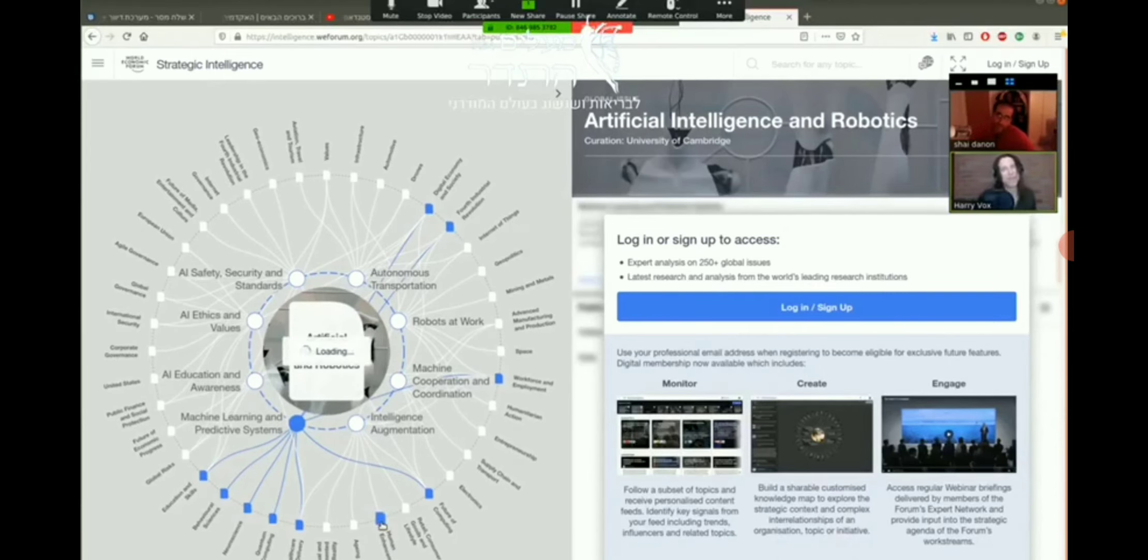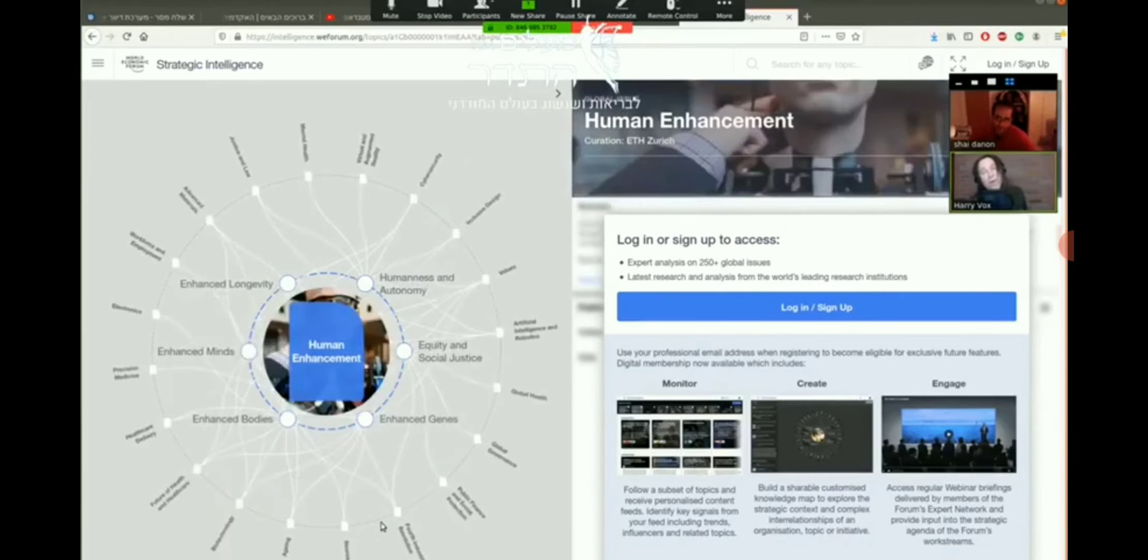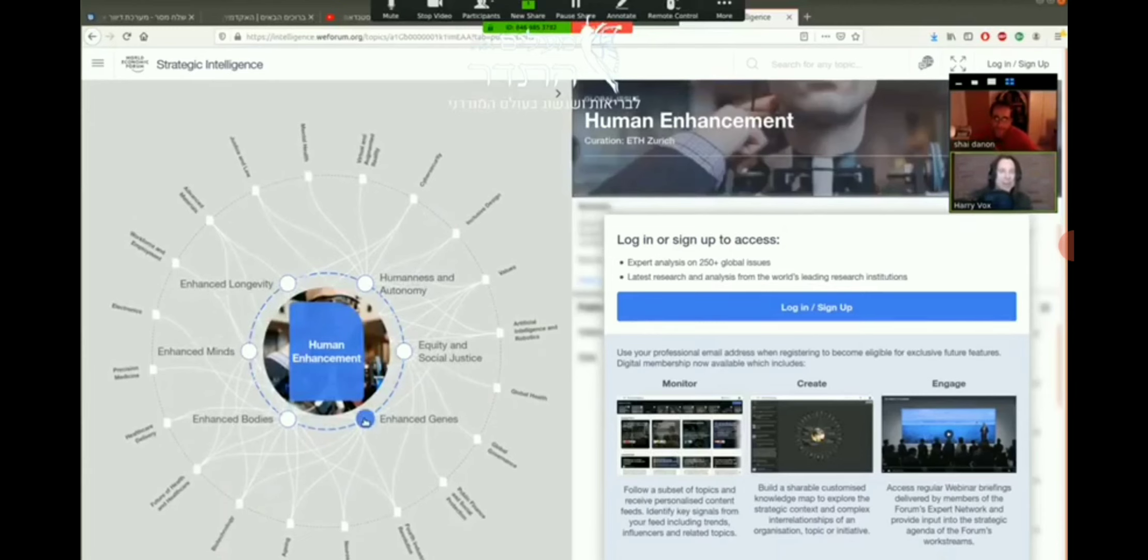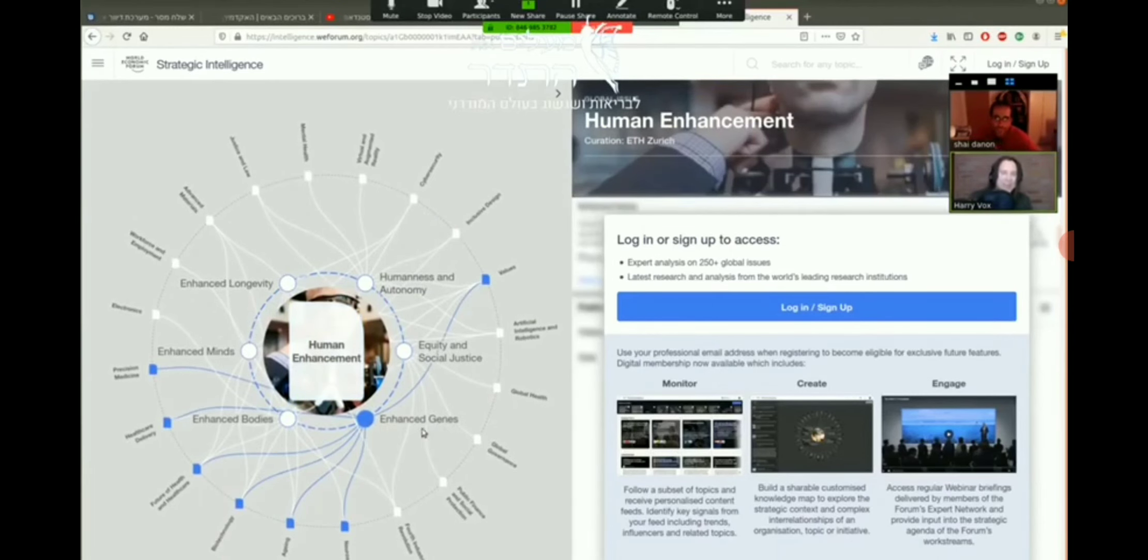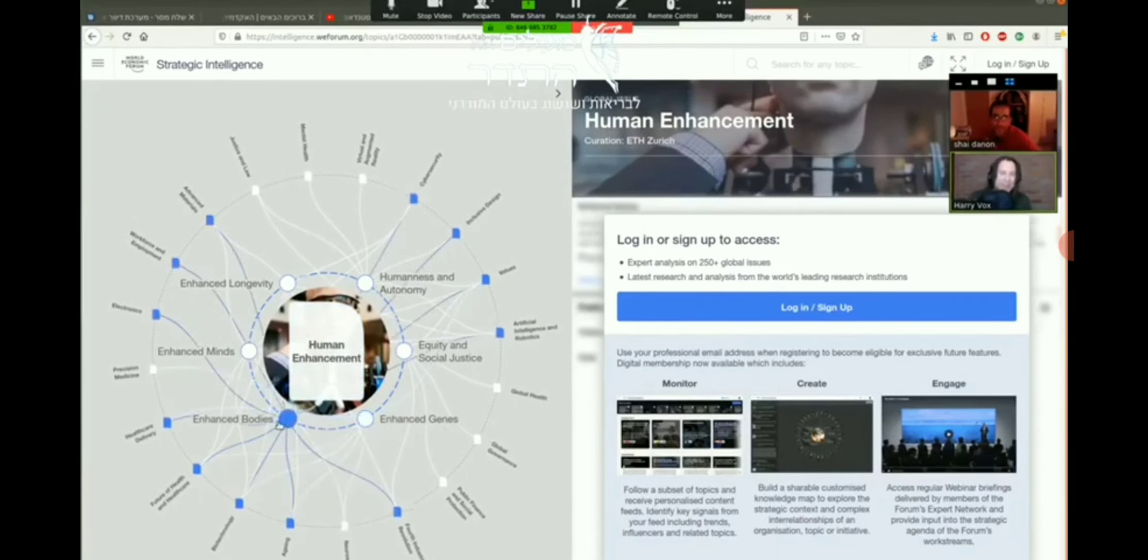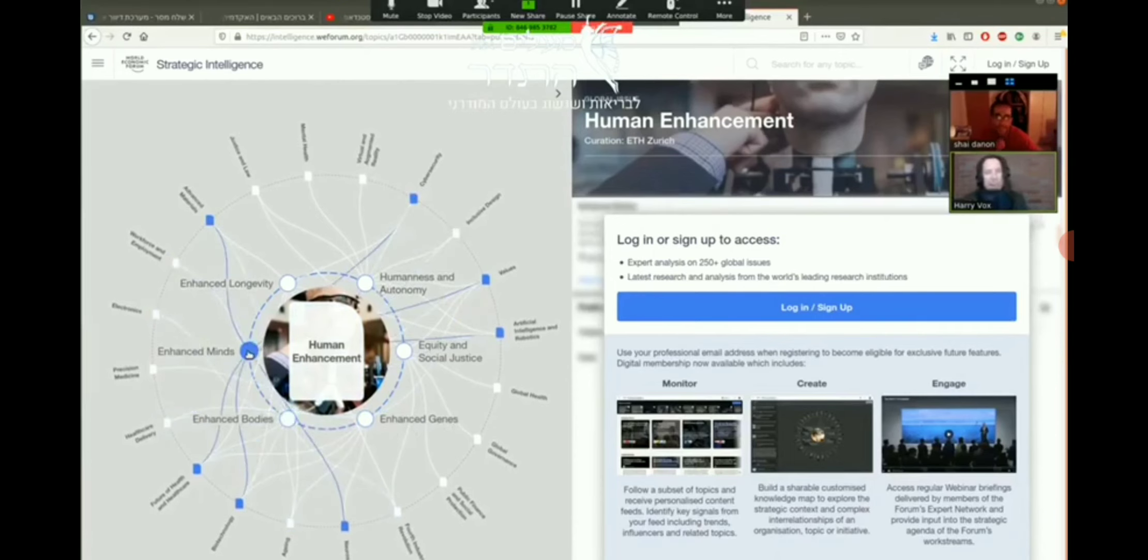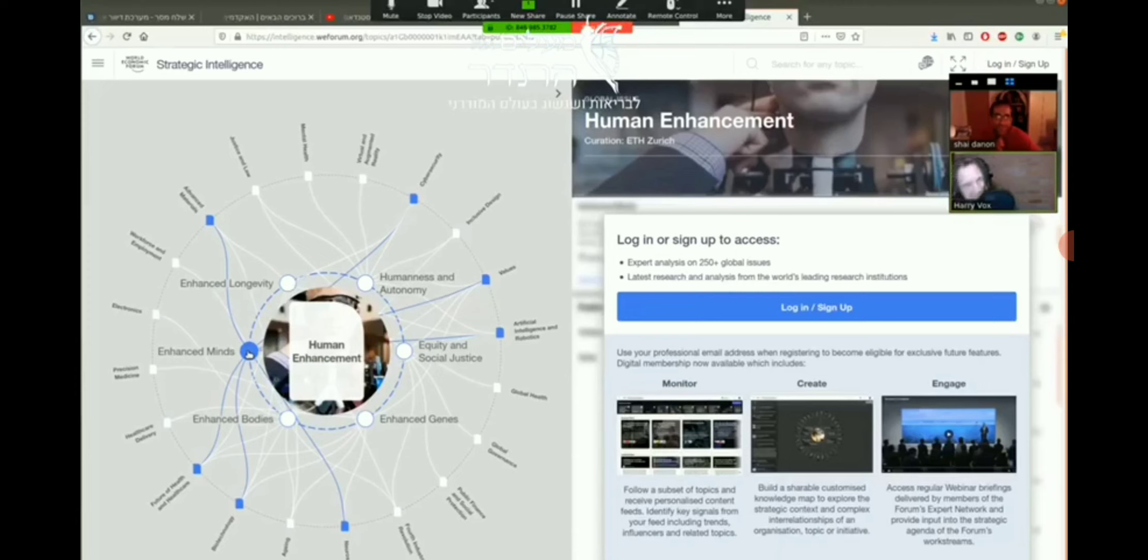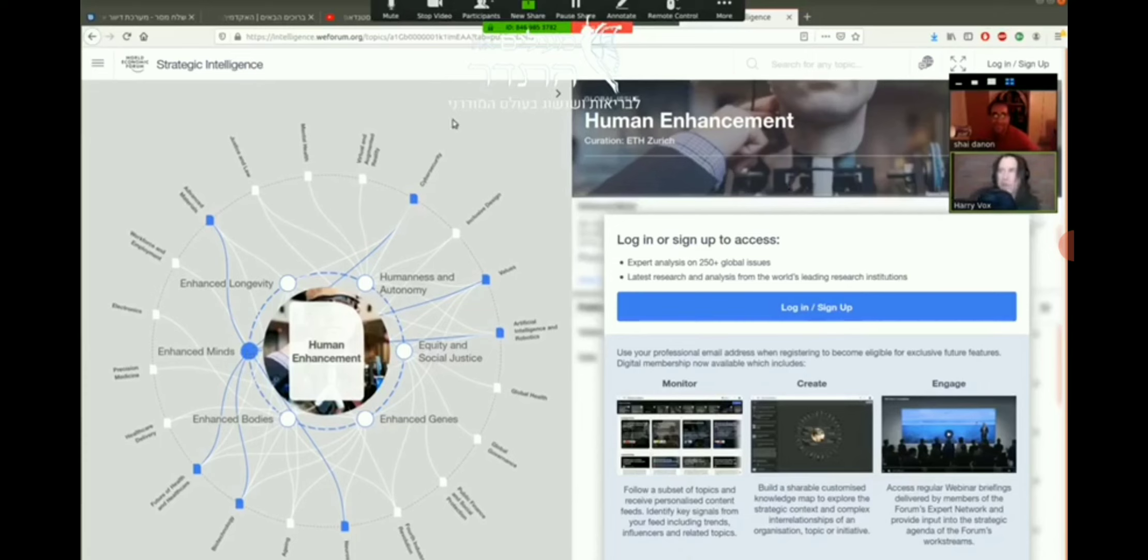Machine learning and predictive systems. Have a look - education, where is it? Quantum, human. Here, here, here - human enhancement. Oh that's lovely. Human enhancement, enhanced genes, enhanced bodies, enhanced minds.